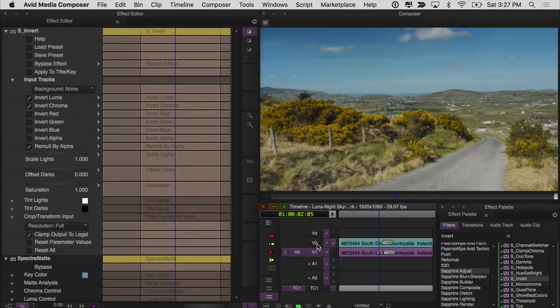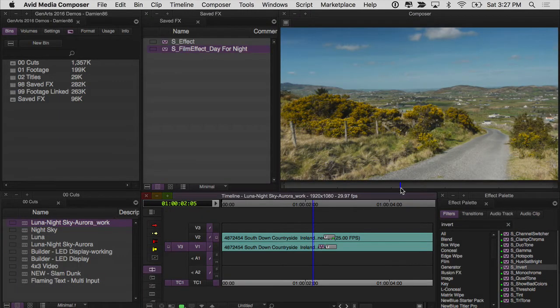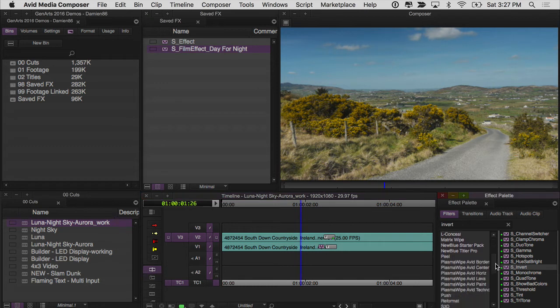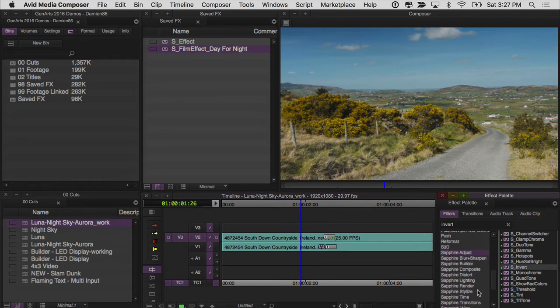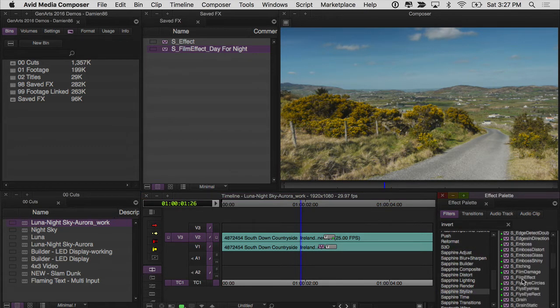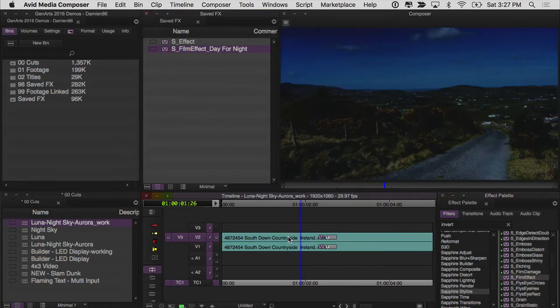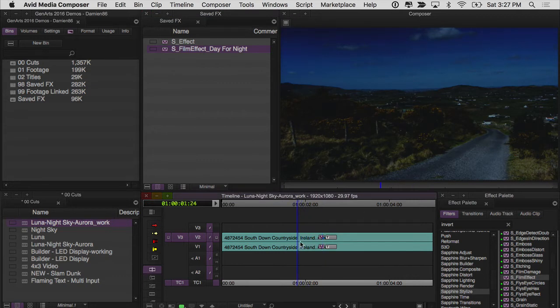I need to apply this look to my footage to make it look like it's nighttime. The S film effect, which you can find underneath the stylized category right here, S film effect. There is actually a preset day for night. So I have that saved already in my bin up here, and I'm just dropping it on my clip. Preset day for night.